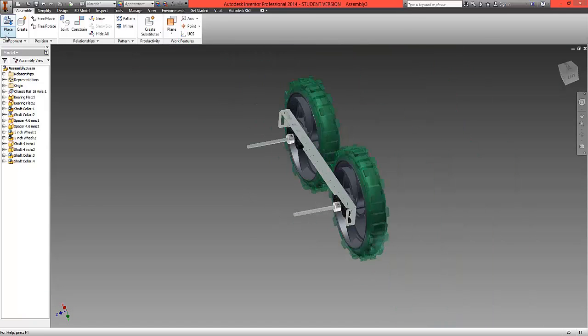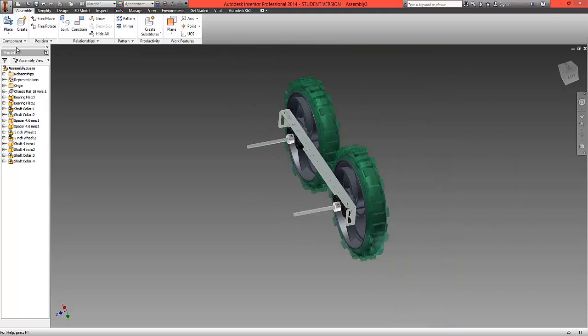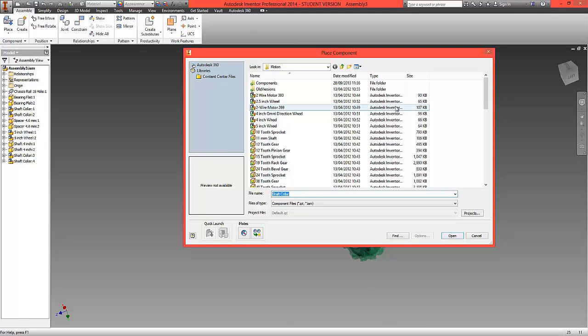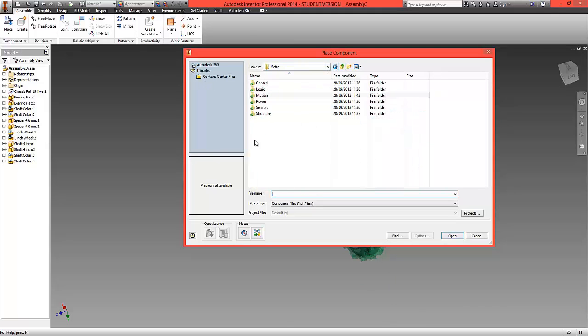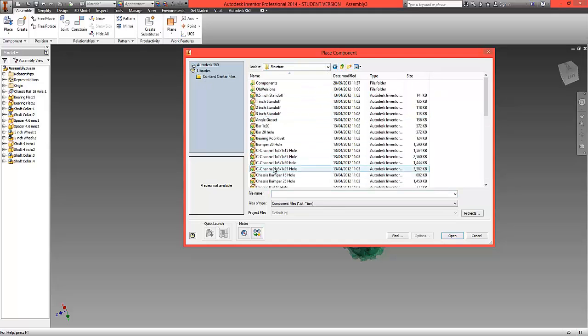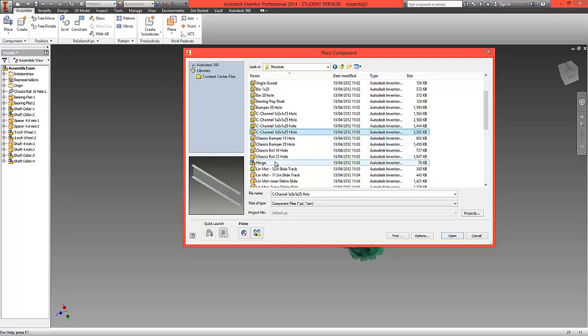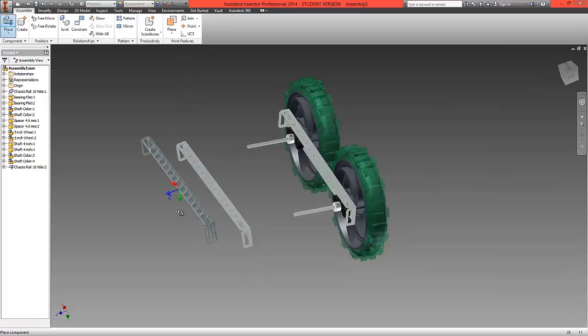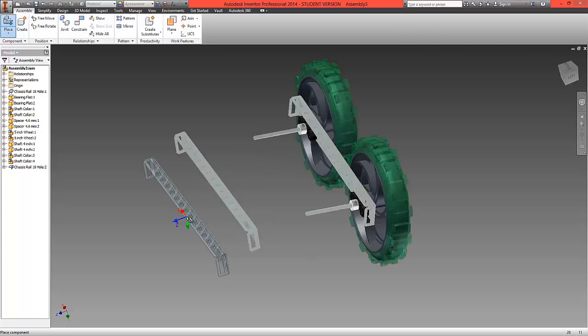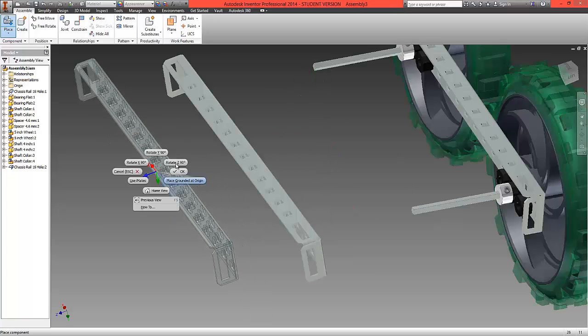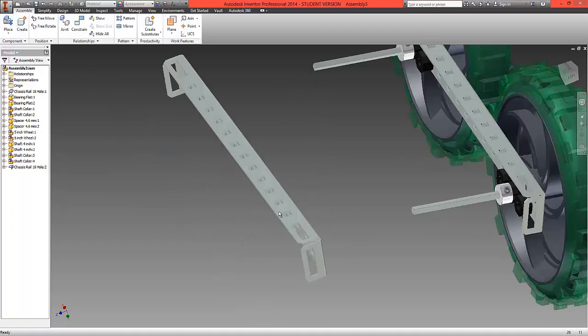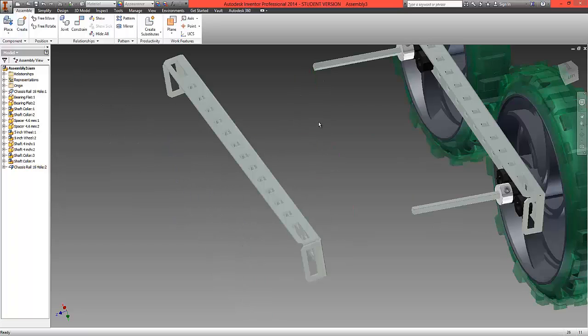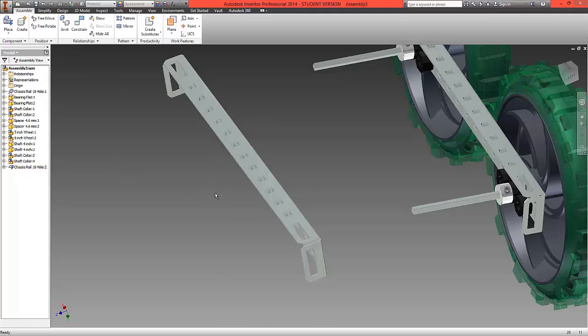What we can now do is choose place and going into the structure folder we're going to bring ourselves another 16 hole chassis. So select open and with this what we're going to do is add two constraints just to lock it into the rough position but without a third constraint so there should still be some movement.